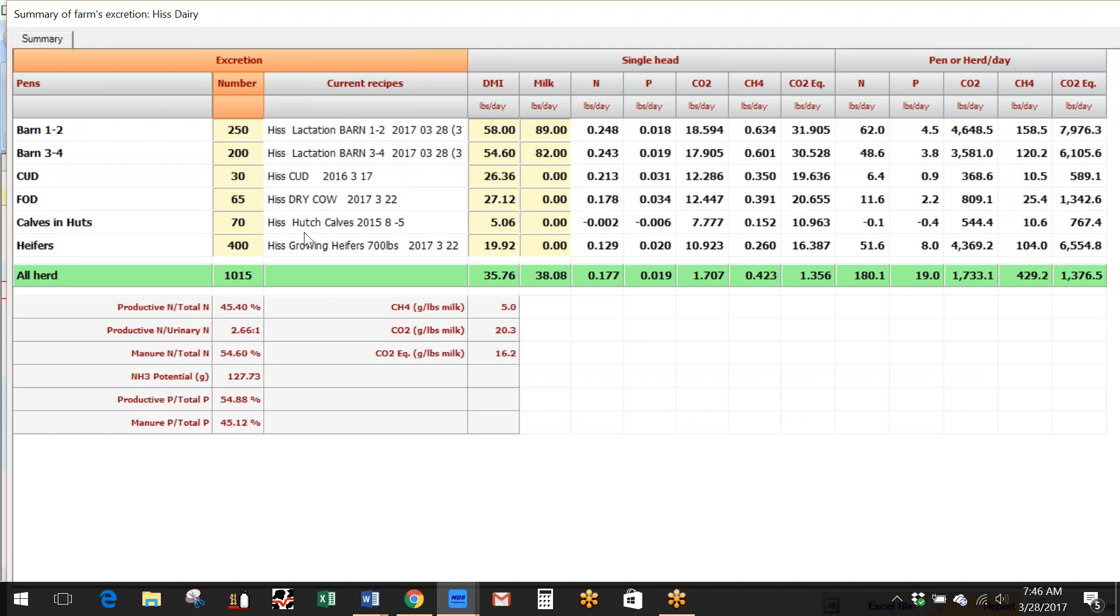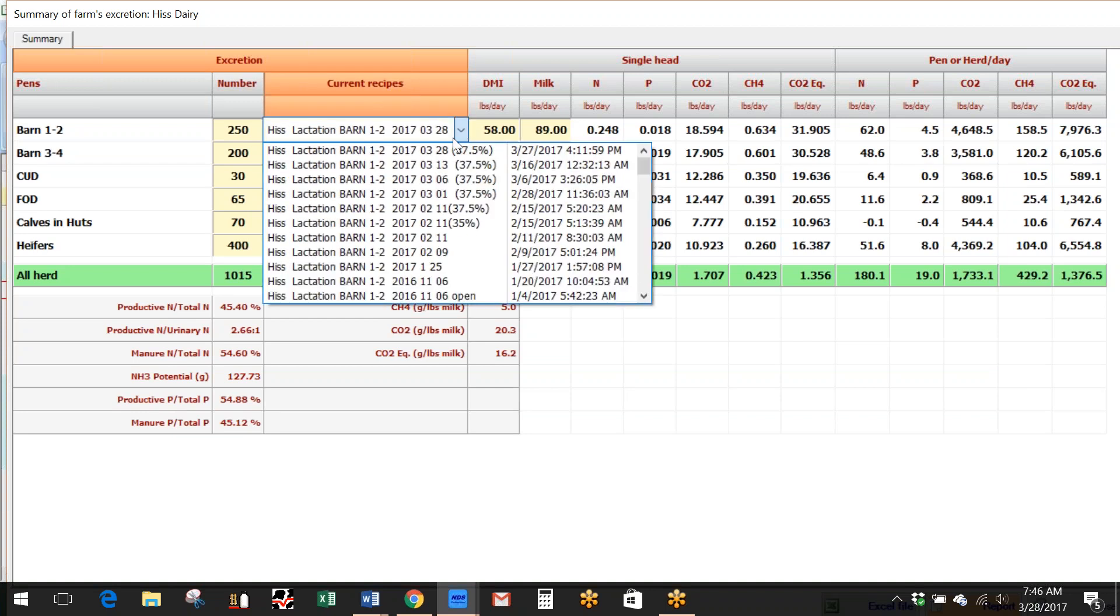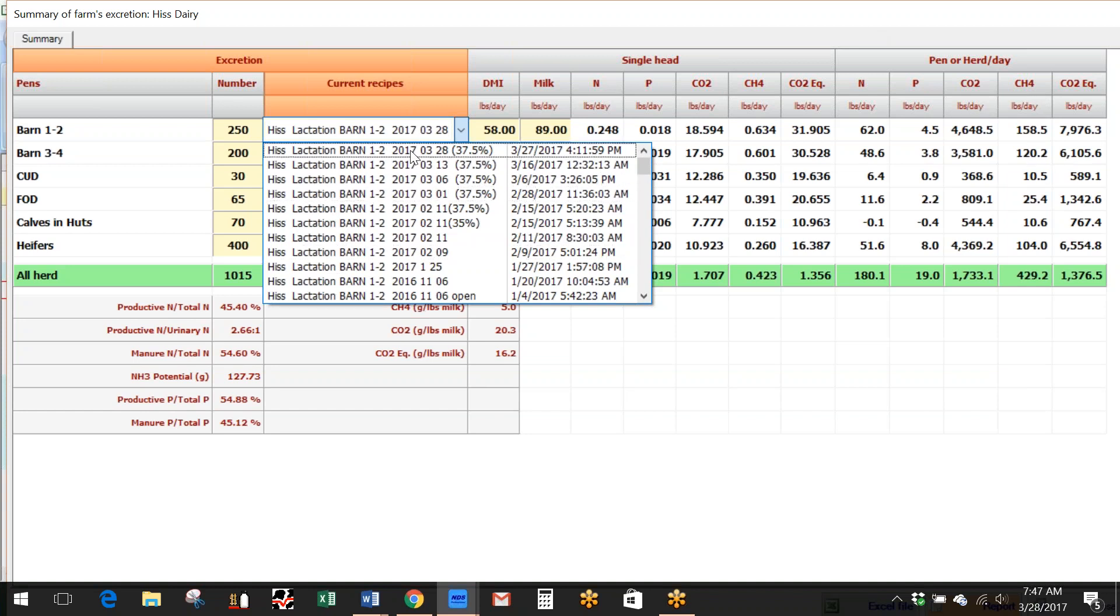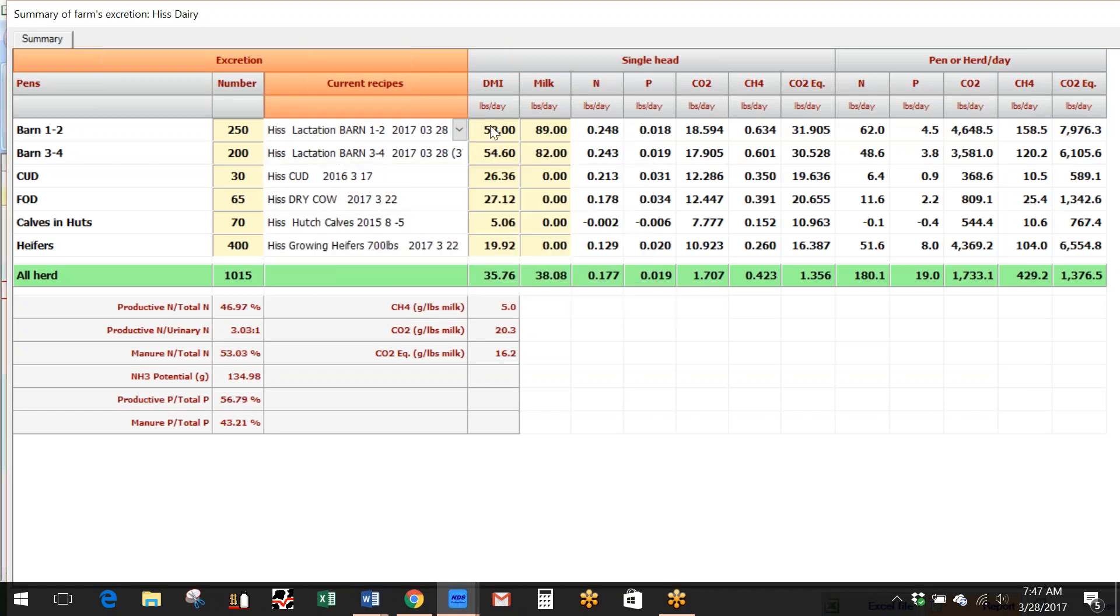Also the fact that if I wanted to look at the impact on different diets, I can use this current recipe pull-down and go back and get a different diet. Maybe I'm comparing lower and higher protein diets on this aspect of the output. So I can go back and get different recipes if I wish, different numbers, different intakes here.